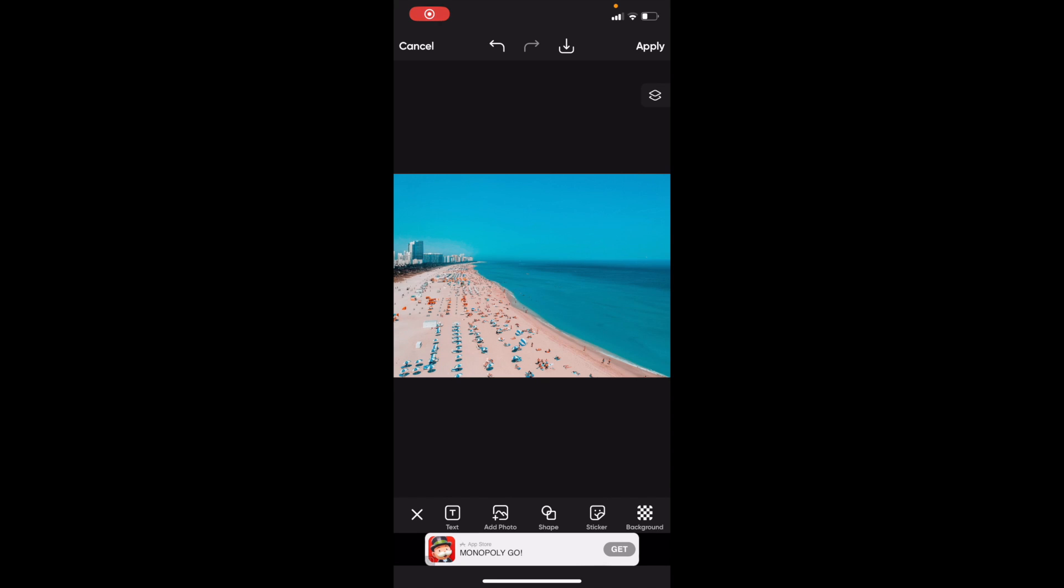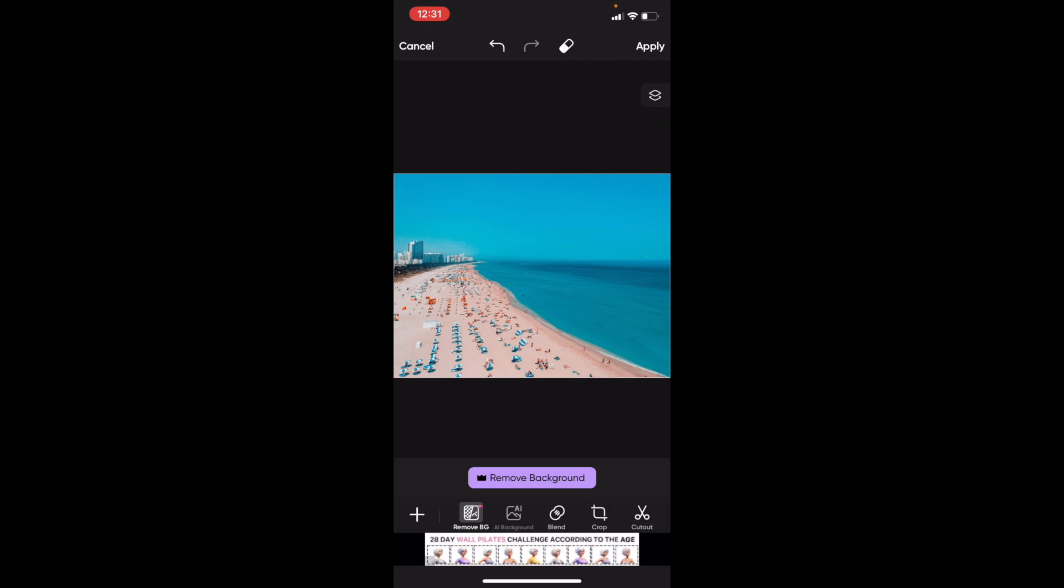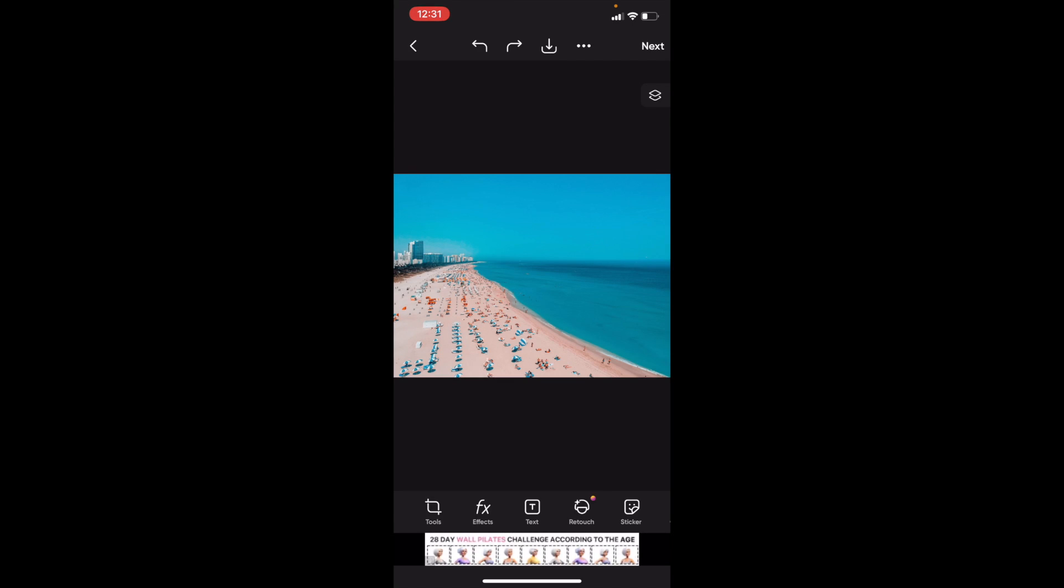In this Pixart tutorial video, I'm going to show you how to bold text on Pixart. Once you have Pixart open on your device, first add some text to your design. Go to the bottom here and press where it says Text.